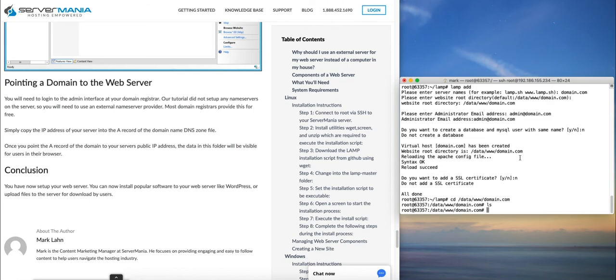And in that case you would just set up the name servers to be the domain registrar's name servers, and you'd create an A record for the primary IP of the server.